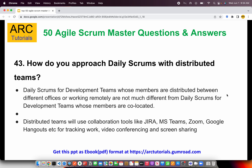How do you approach daily scrums with distributed teams? This is a very interesting question, often asked to see your understanding, because most development teams would be remote or spread across different offices. Distributed teams use collaboration tools like Jira, Microsoft Teams, Zoom, Google Meet for tracking work, video conferencing, and screen sharing. You can talk about setting up Microsoft Teams meetings on a daily basis, sharing your Jira screen to walk through the board, and capturing notes in Confluence pages as well.